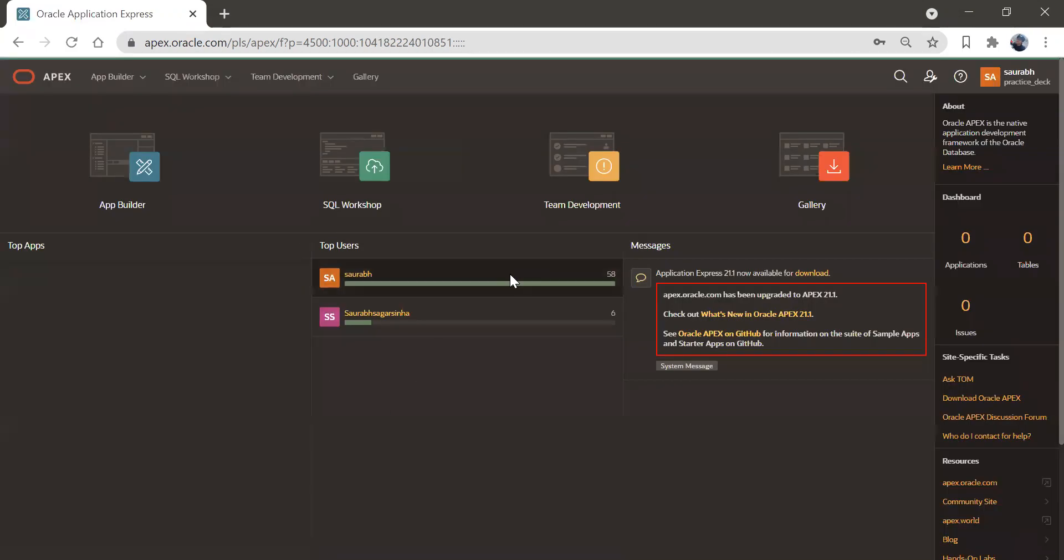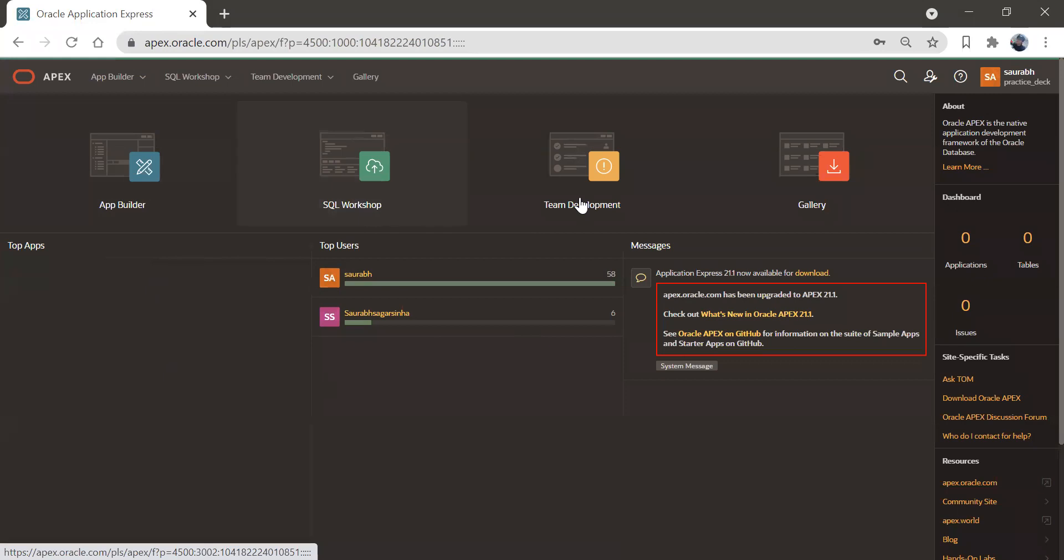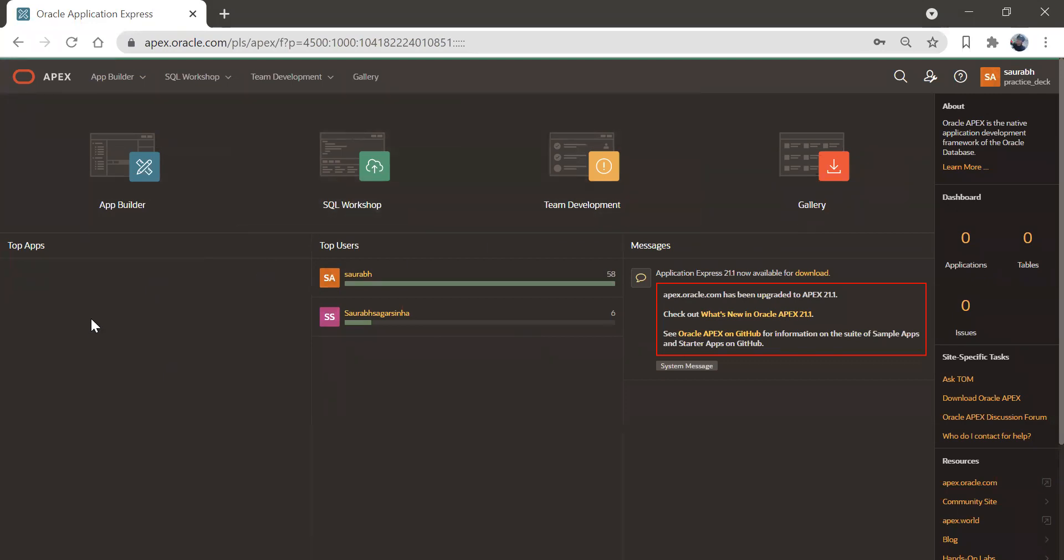Once we get into this environment, we can see all these components: app builder, SQL workshop, team development and gallery. We'll create a new application.